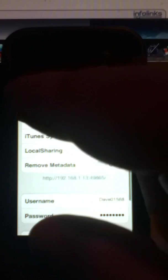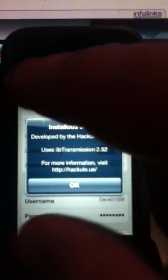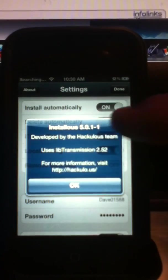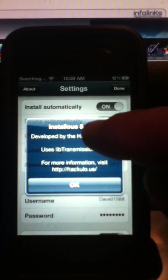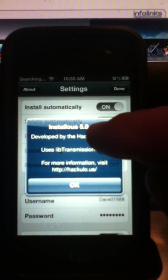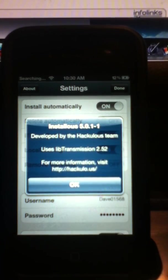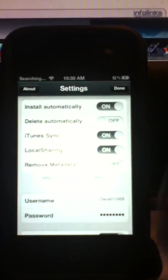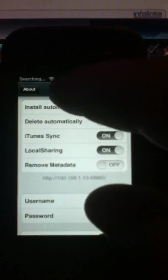Settings. About. Installus 5.0.1-1. You're done. That's it.